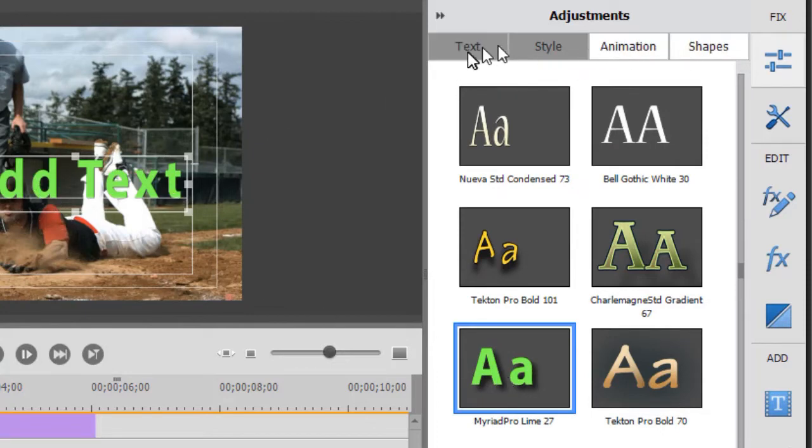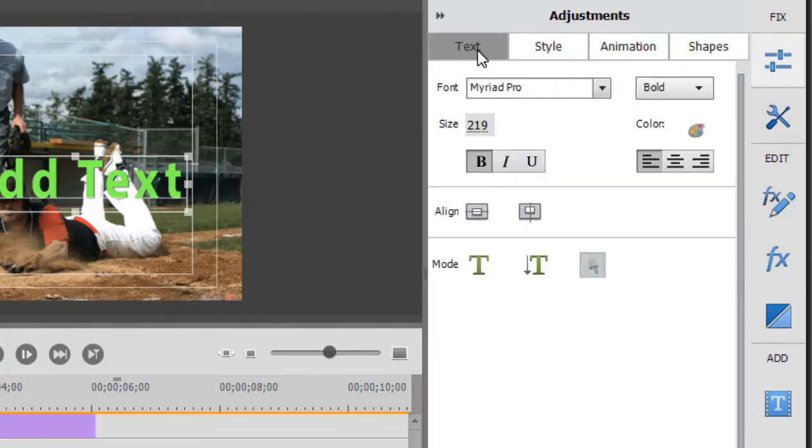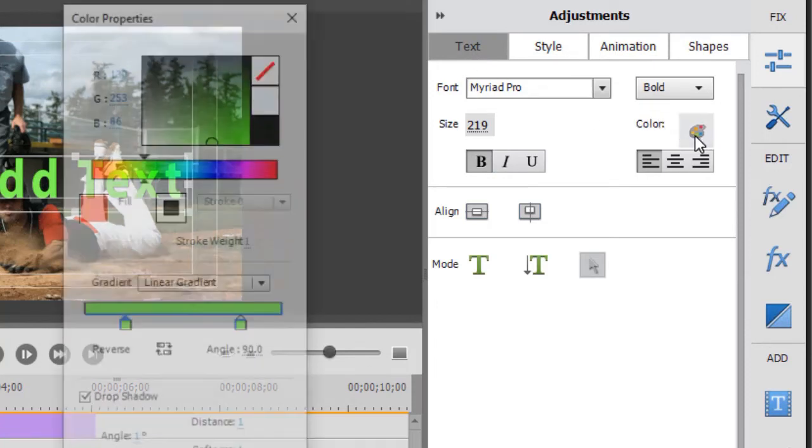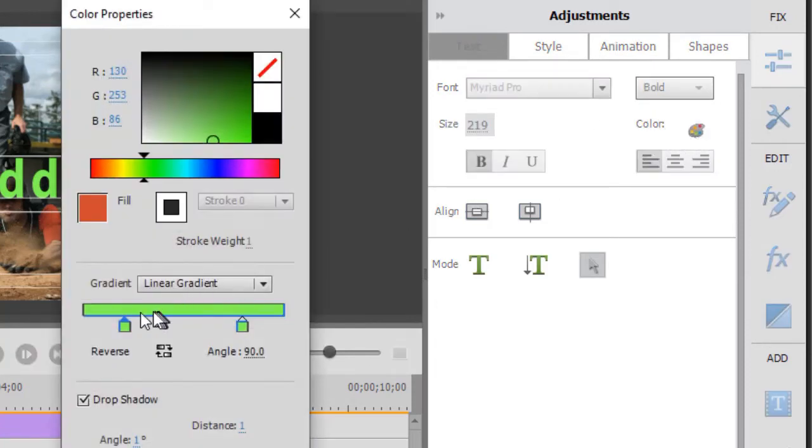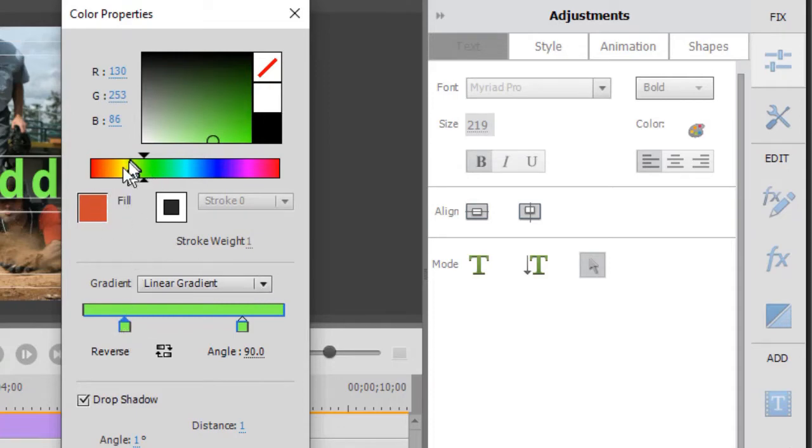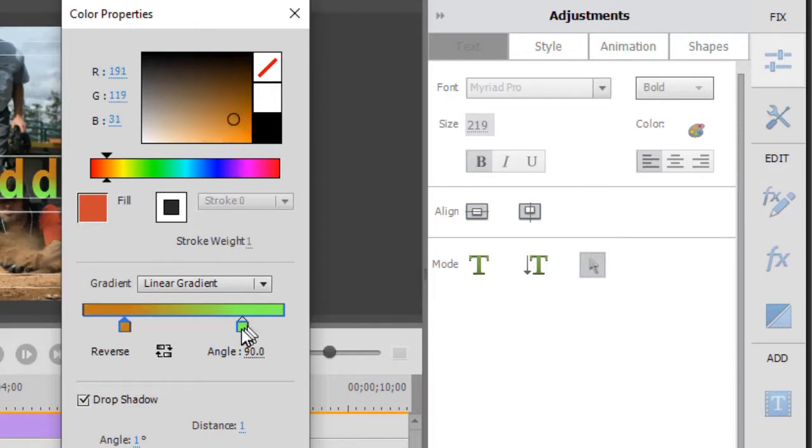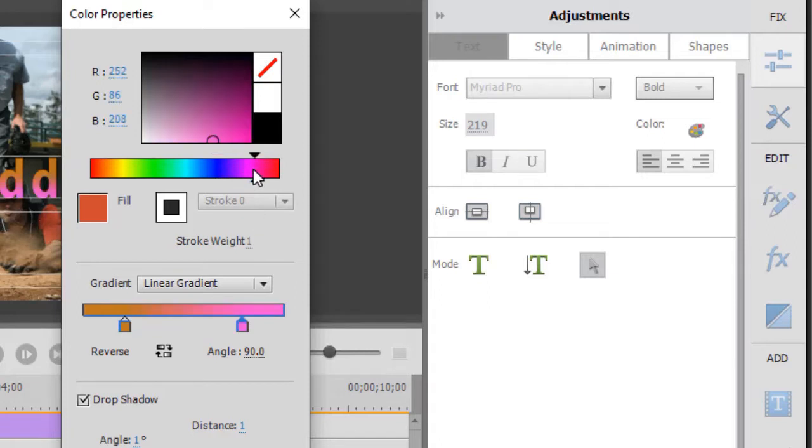Let's assume we want to adjust it. I go back to the Text tab at the top, click on Color. And here we have a linear gradient. Let's assume that we want to change the linear colors. Let's start with something bright on one side, and instead of green, maybe we want to go to a pink.